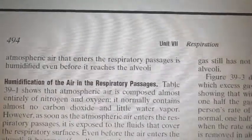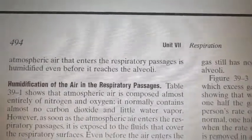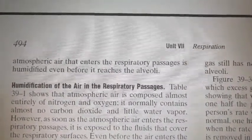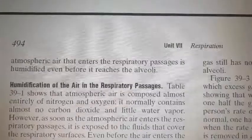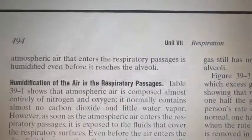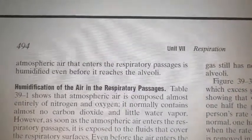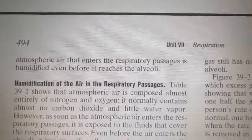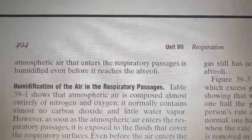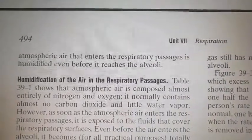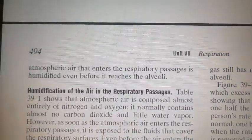When humidification occurs as air reaches the alveoli, the air becomes diluted. This concept will be discussed further under the next heading.